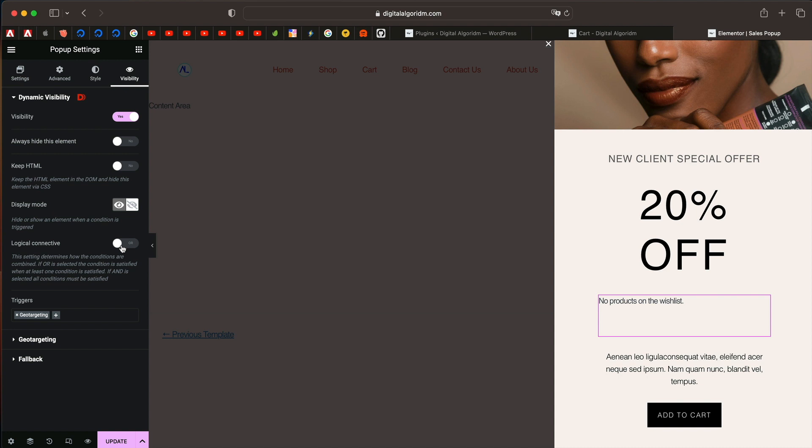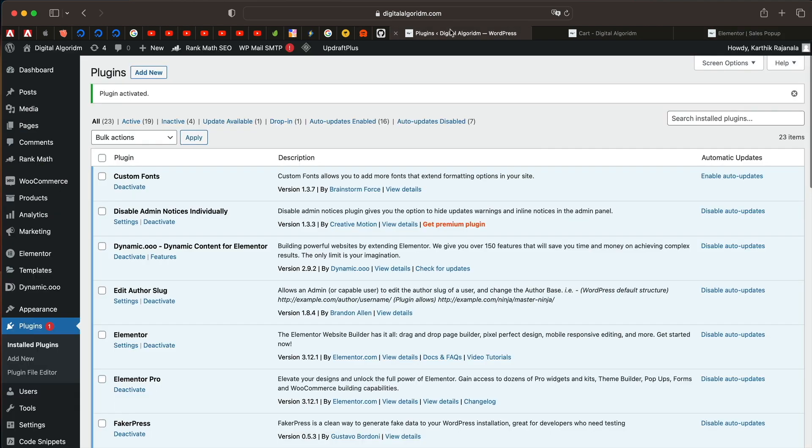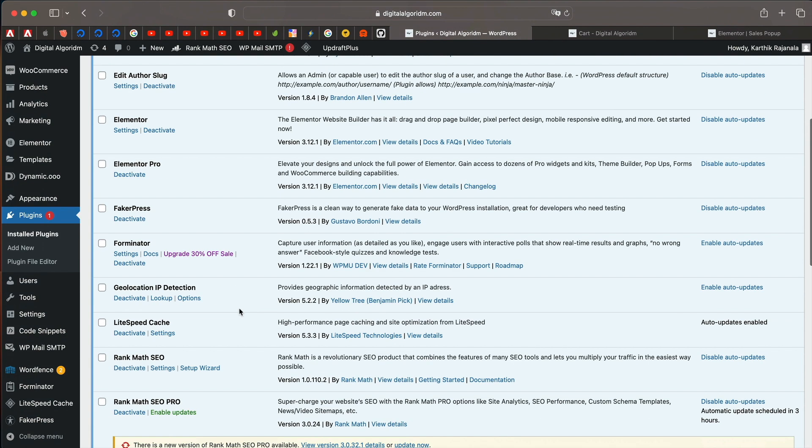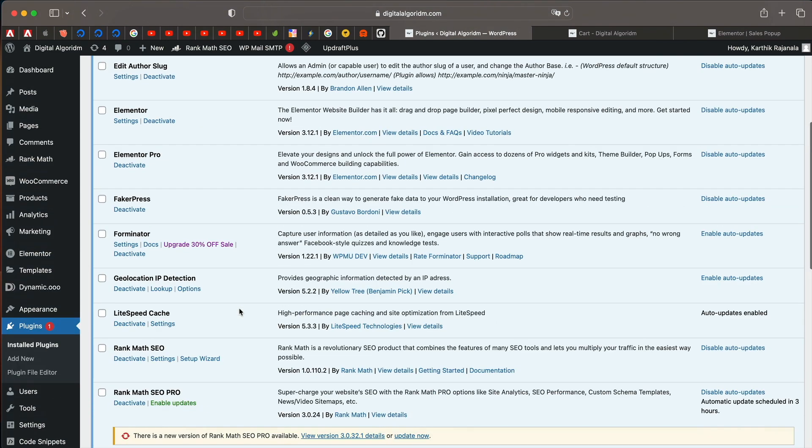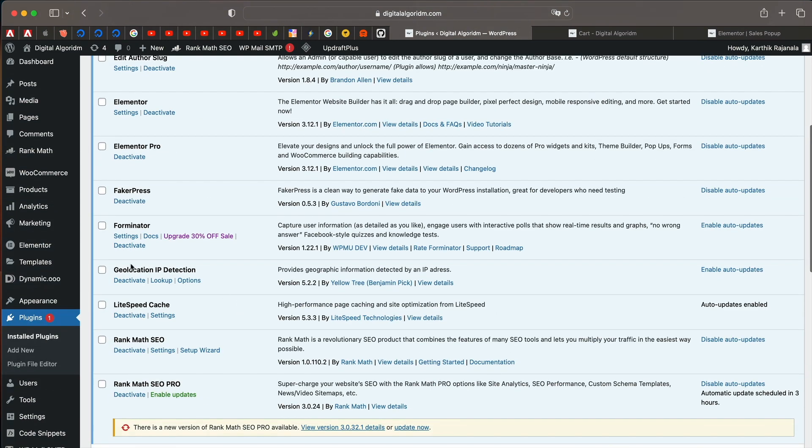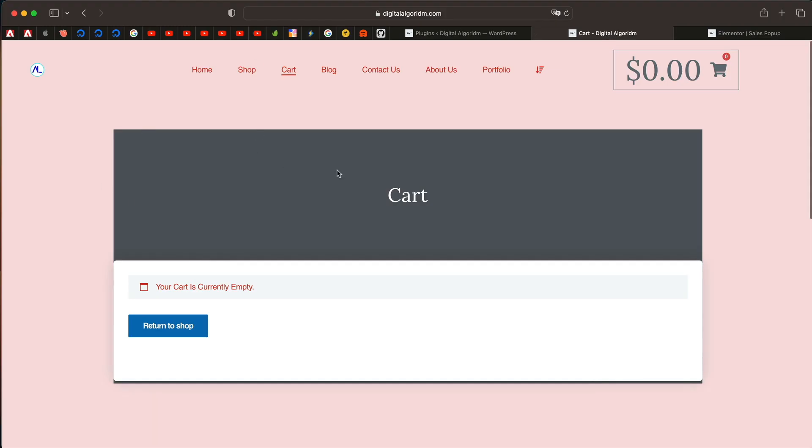The final use case would be using geo targeting trigger. You need a plugin called geo targeting IP. It's this one, Geo location IP detection by yellow tree. You can click on the link available in dynamic and that will bring you to this.